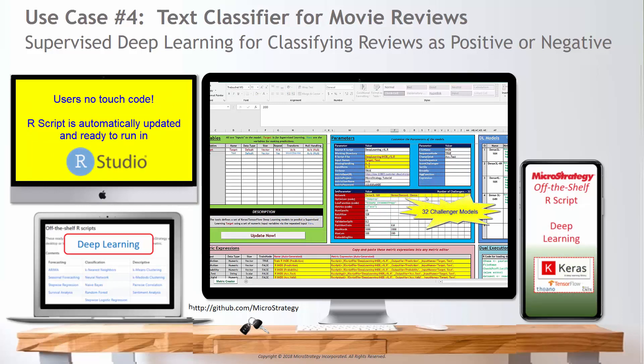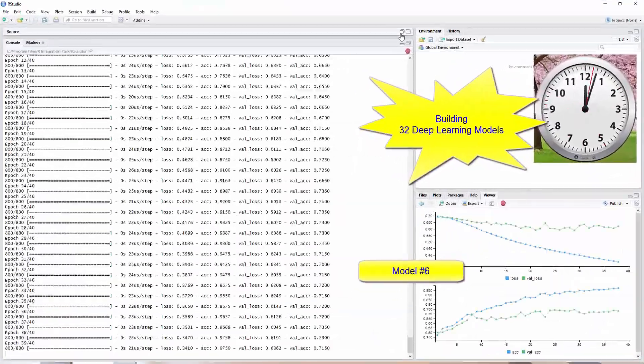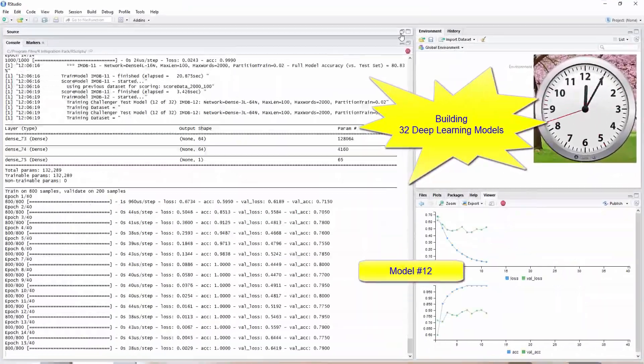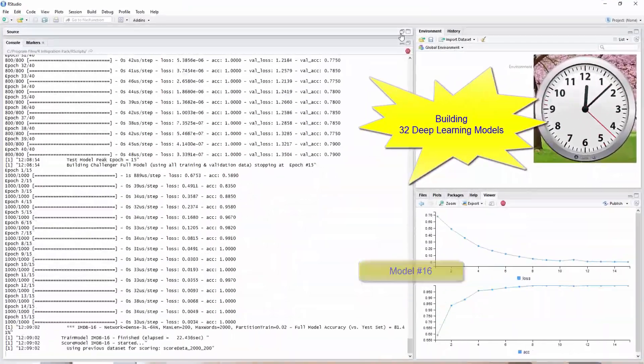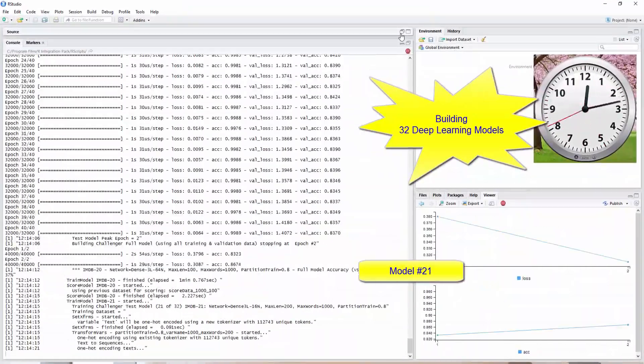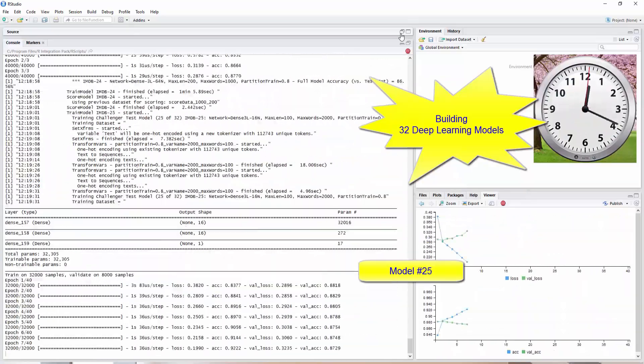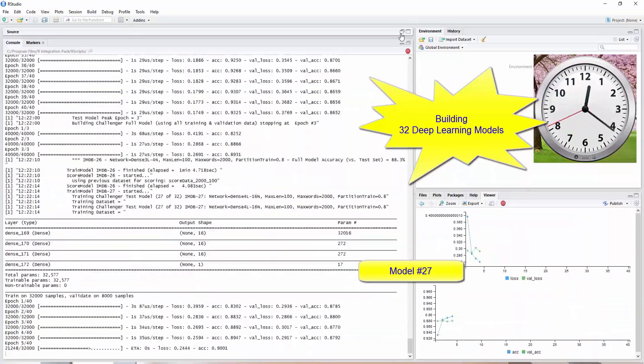The script selects the champion and persists all the results for later scoring. Open the updated R script for execution in RStudio and let it run for a while as we monitor the results.